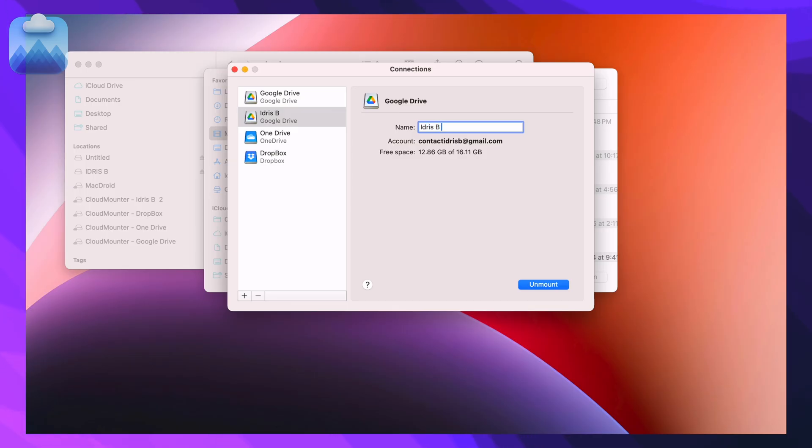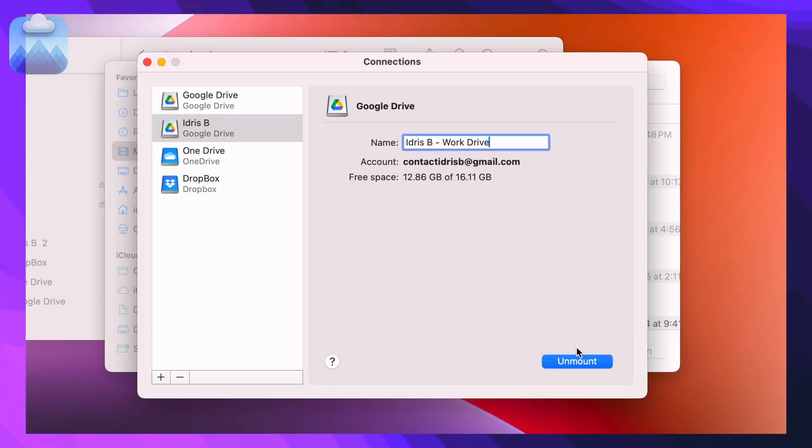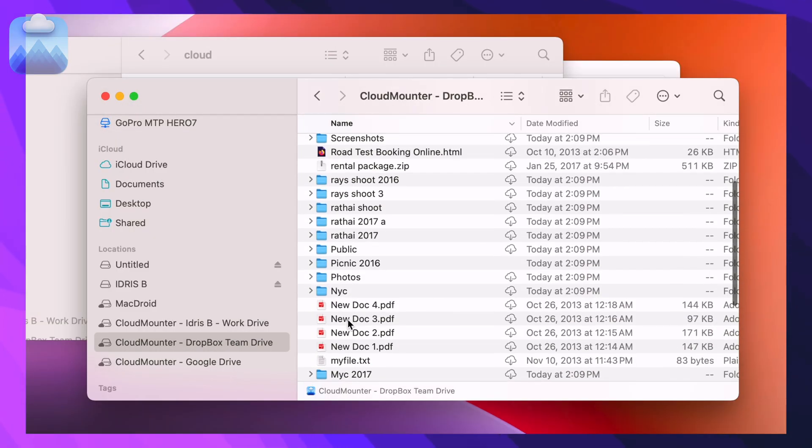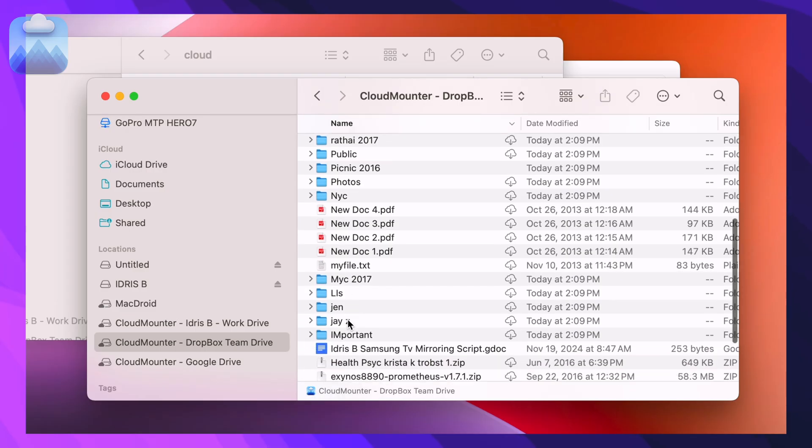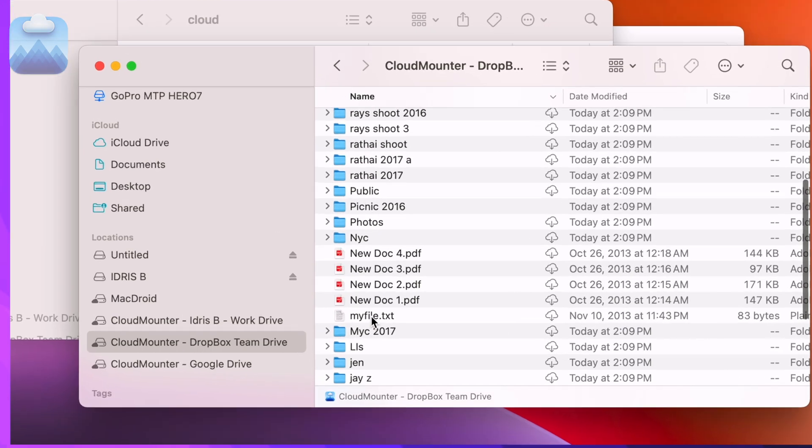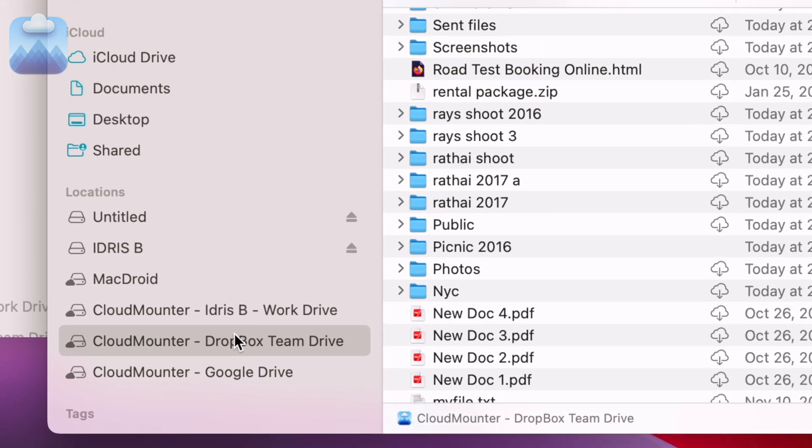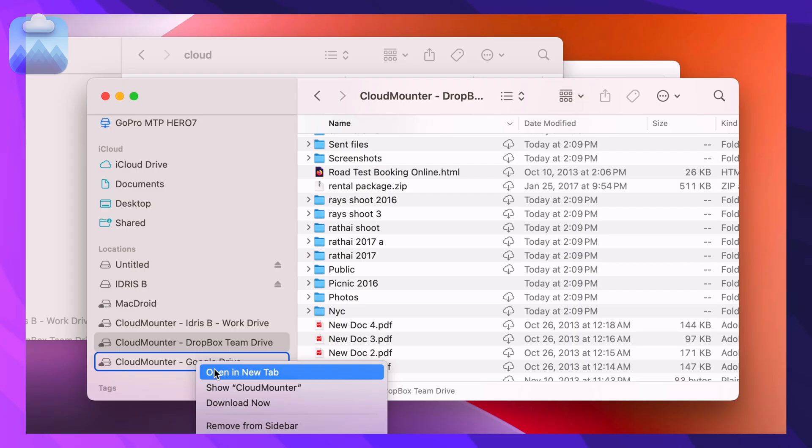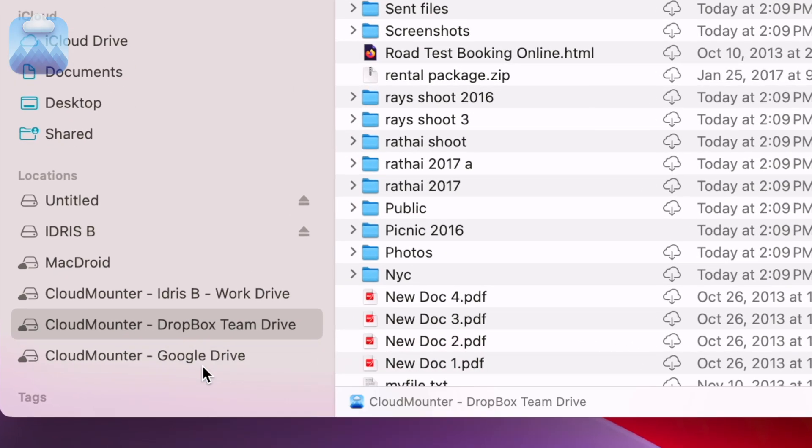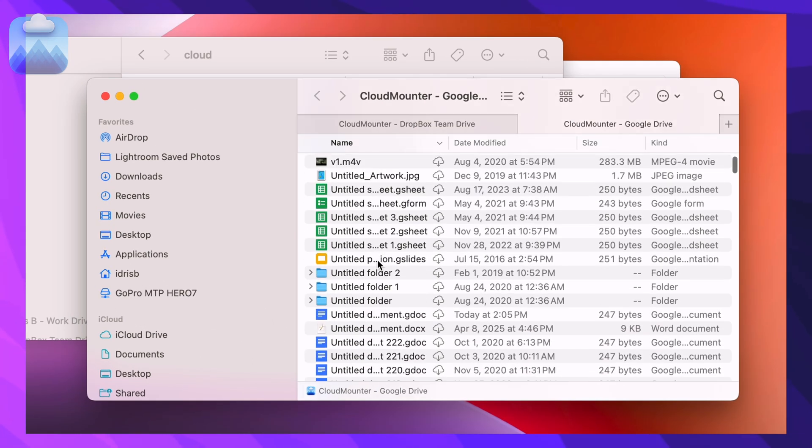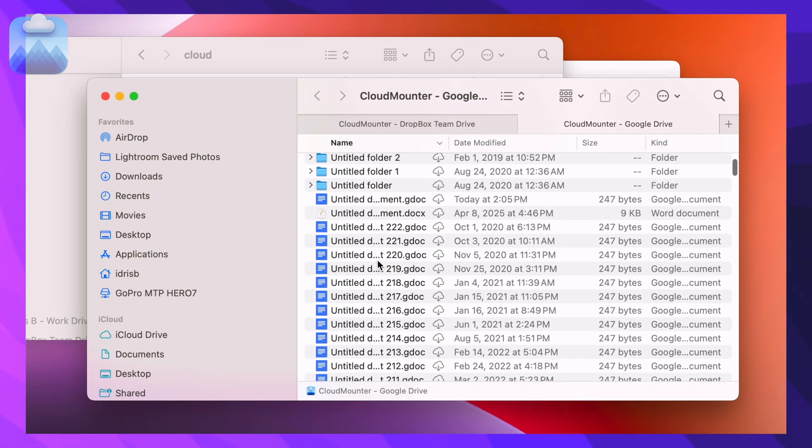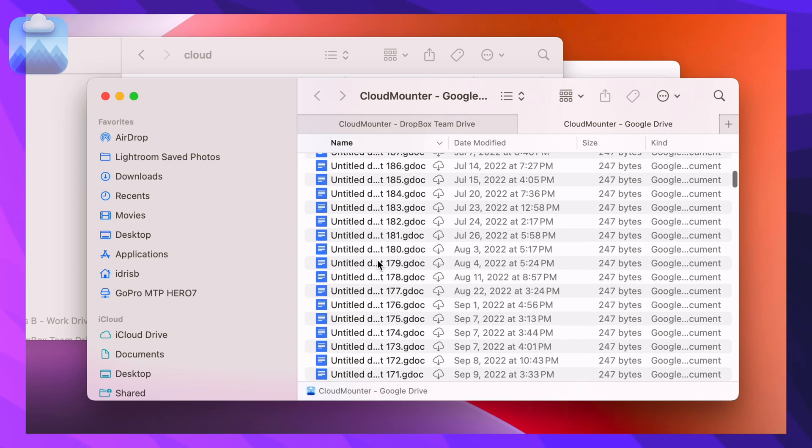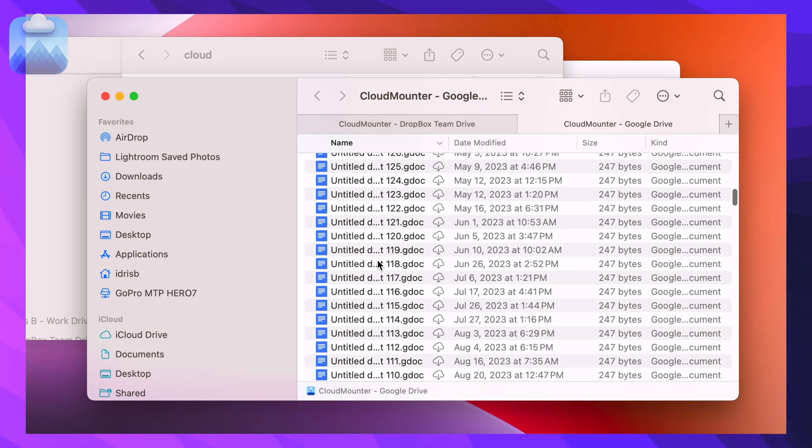Cloud Mounter also helps you stay organized. You can assign custom names to each connection, so you always know what's what. It's great for keeping personal and work accounts separate or labeling shared Team Drives. And since everything integrates right into Finder or File Explorer, there's no learning curve at all. It just works like your regular folders.